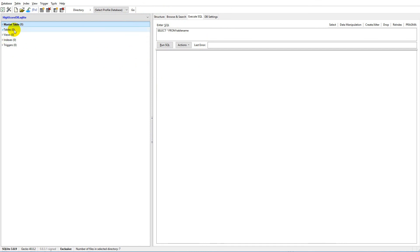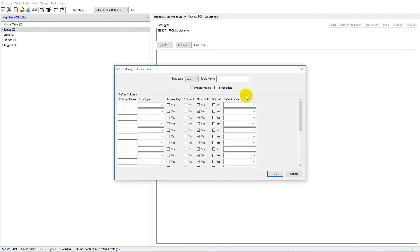First of all, we'll have to create a new table. Go to 'Table,' right-click, and click 'Create Table.' This table will contain all our high scores, so simply call it 'high_scores.'